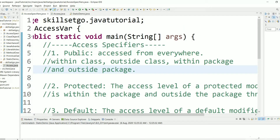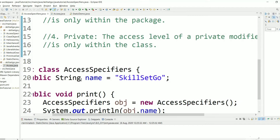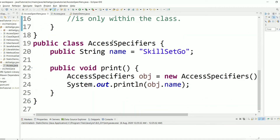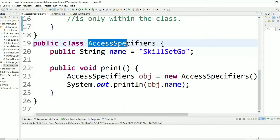A public variable can be accessed from everywhere — within the class, outside the class, within the package, and outside the package. Let's see a demo for the public variable showing these four places. Here you can see there is a class called AccessSpecifiers.